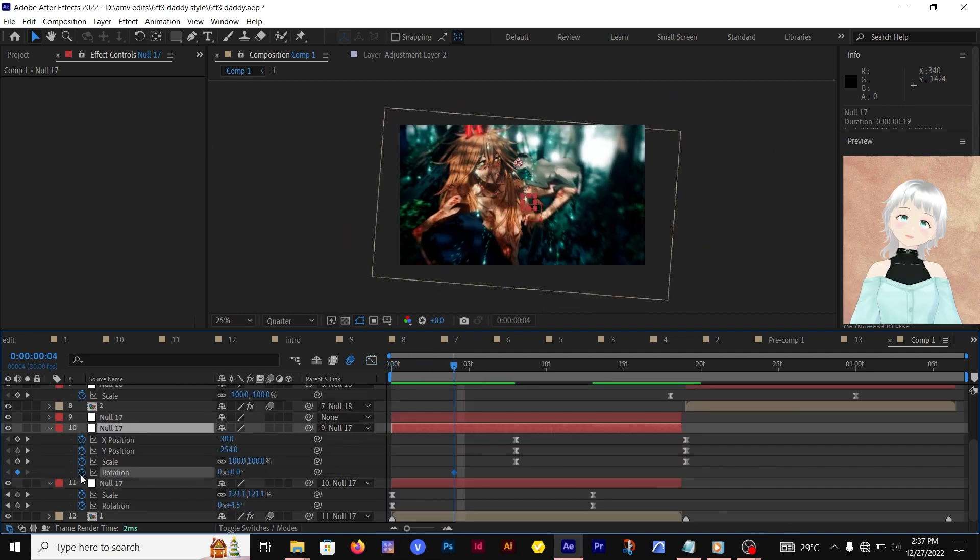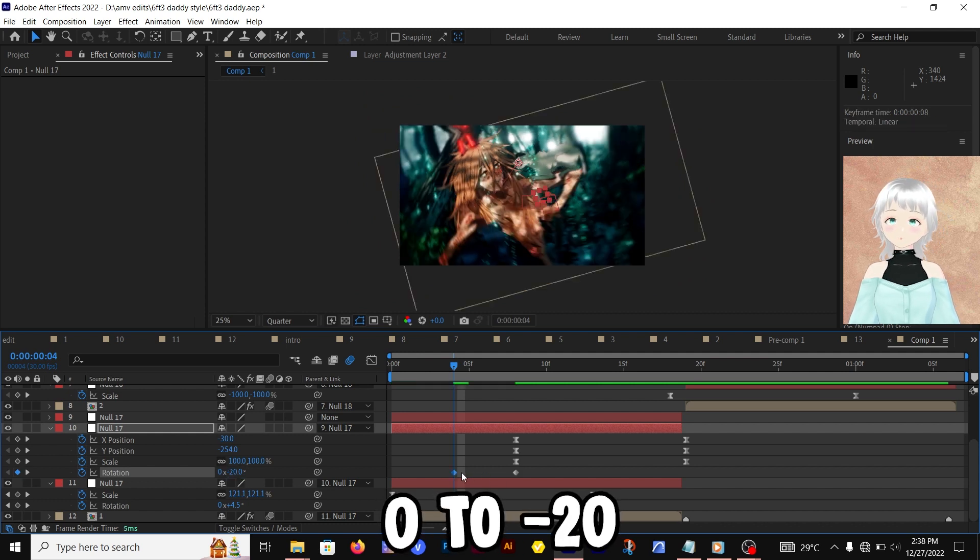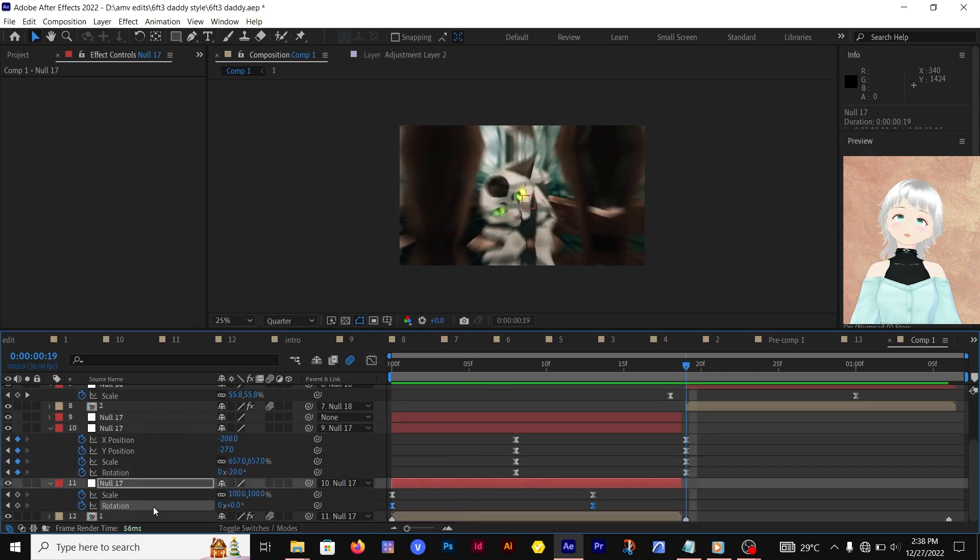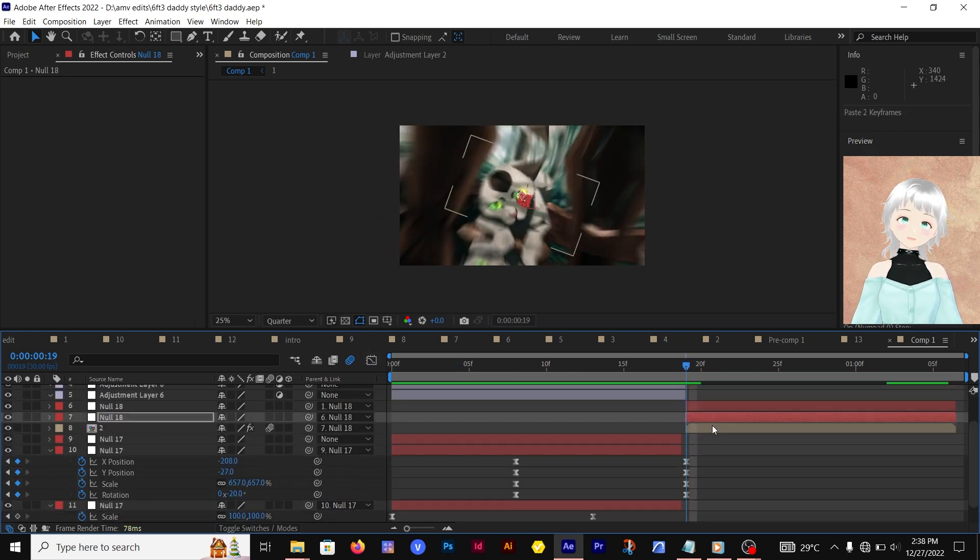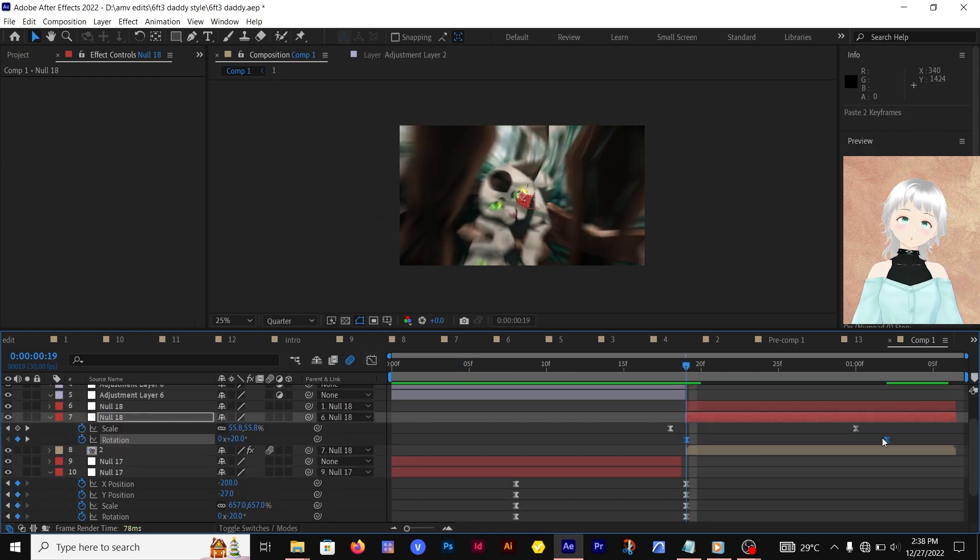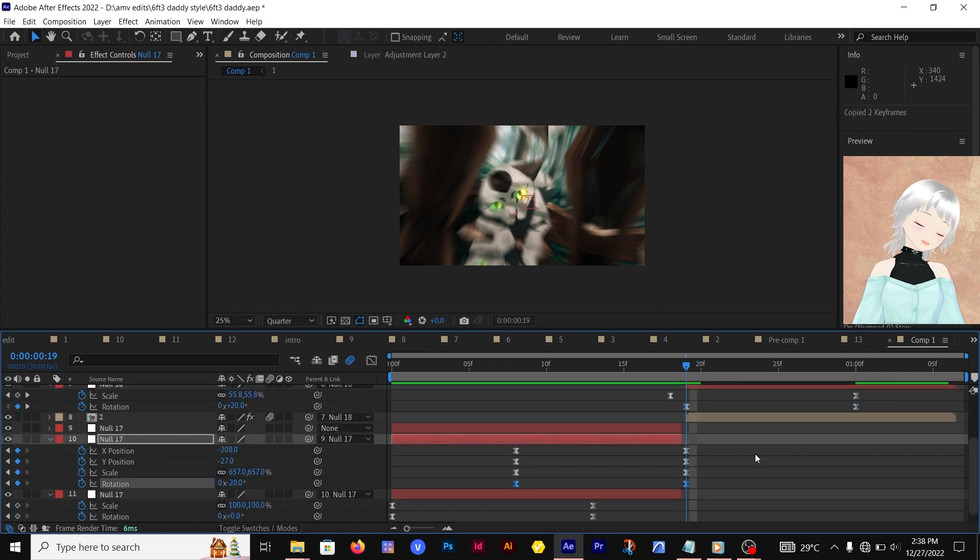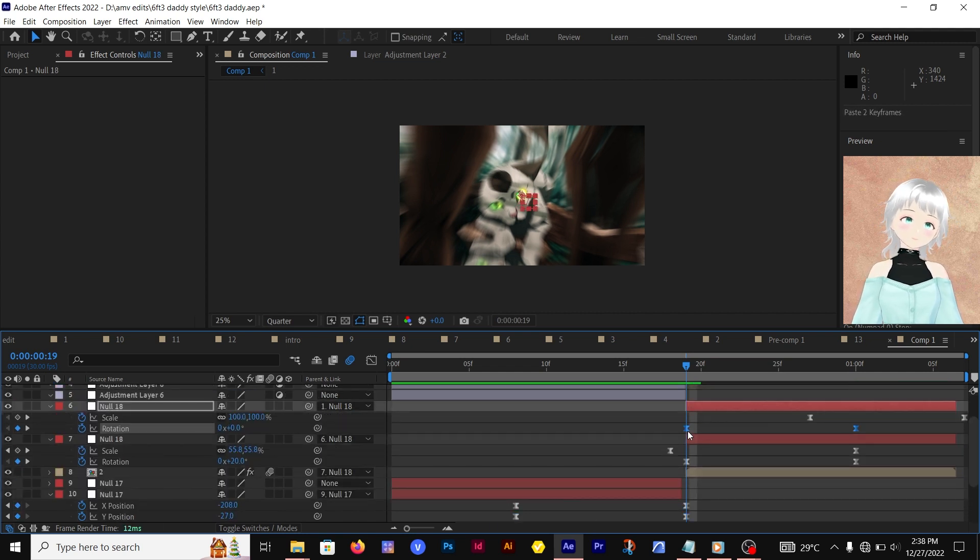For the out one, let's go for zero to negative 20. Just edit that graph. We're going to be copying the keyframes from these two null objects and placing them to the next null object that we already have for the next clip.